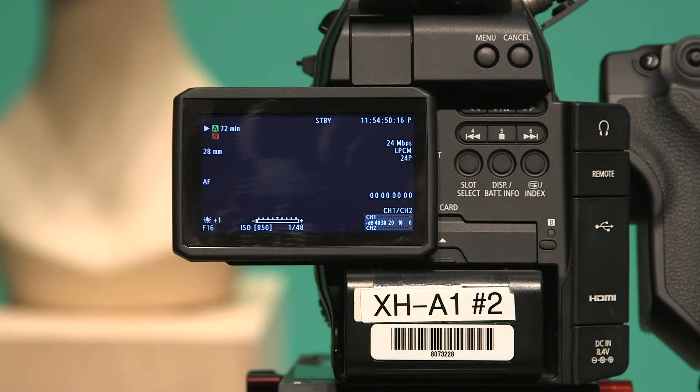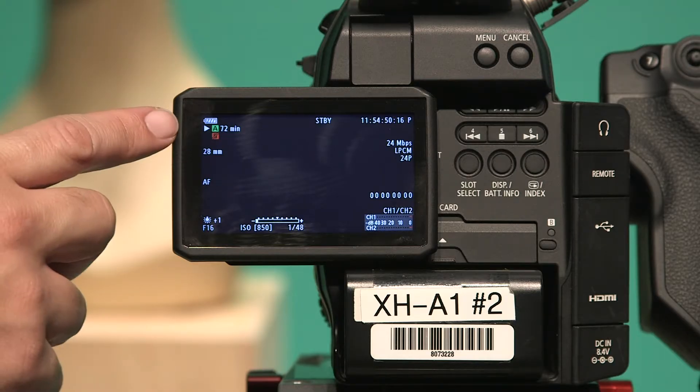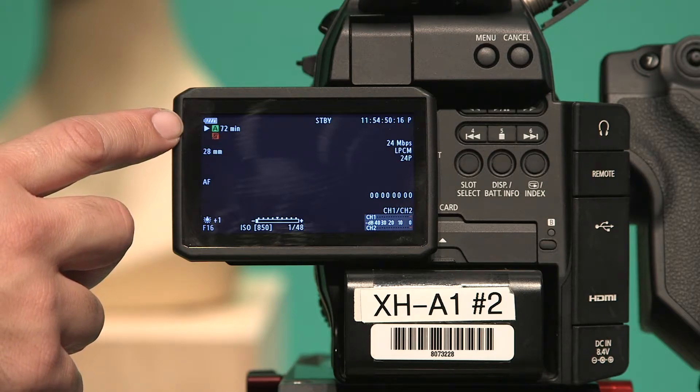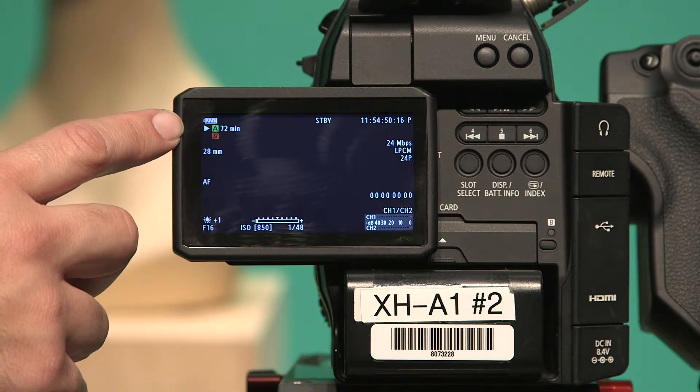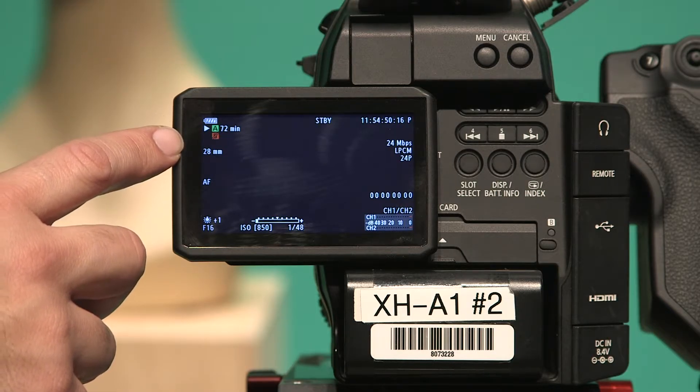Let's go over a couple pieces of information. In the upper left-hand corner, you see the battery indicator and how much space you have on your card in slot A or slot B.